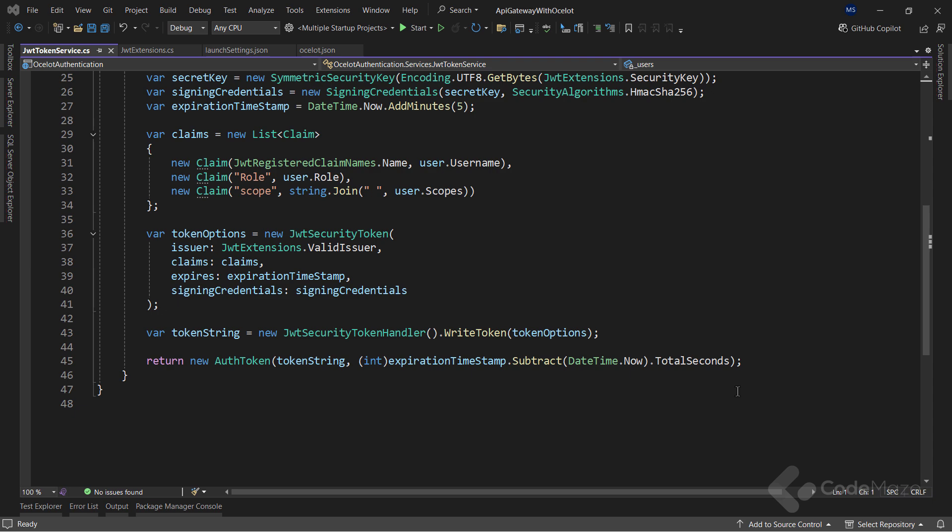So, nothing too special here, just an ordinary JWT creation logic if you're already familiar with the JWT authentication, of course. If you are not familiar, as I said, please watch the linked video to learn more about the process.